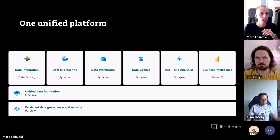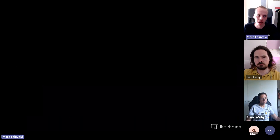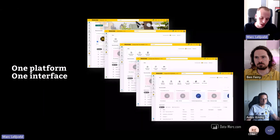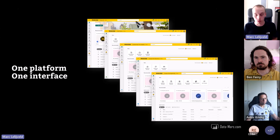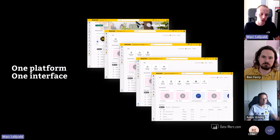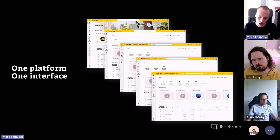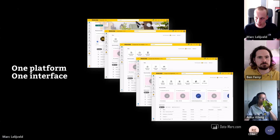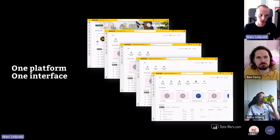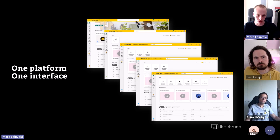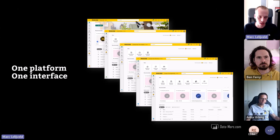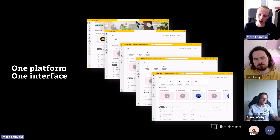Fabric comes as a Software as a Service offering, and I think that is one of the key differences. Previously with Synapse and other data platform offerings, they were Platform as a Service — you deployed a Synapse instance or Data Factory instance in a resource group in Azure. With Fabric as SaaS, you just go to app.fabric.com or app.powerbi.com and you can start building right away from the first moment, without needing to deploy the service first.